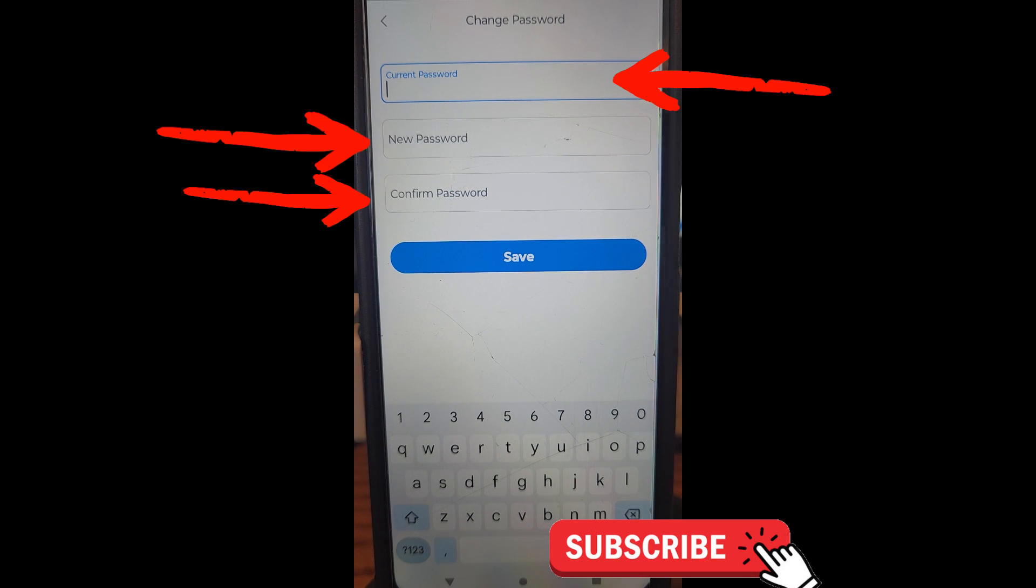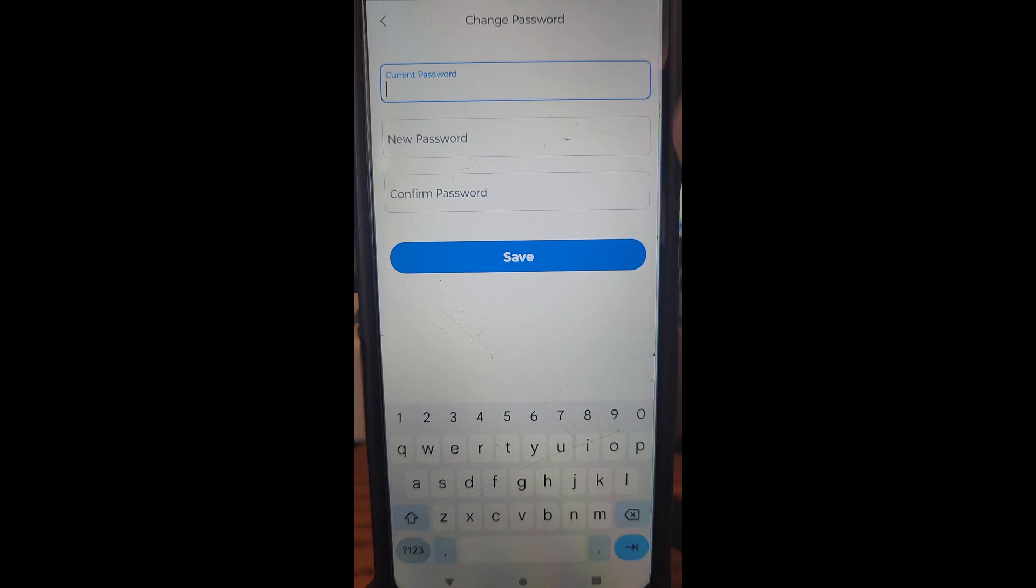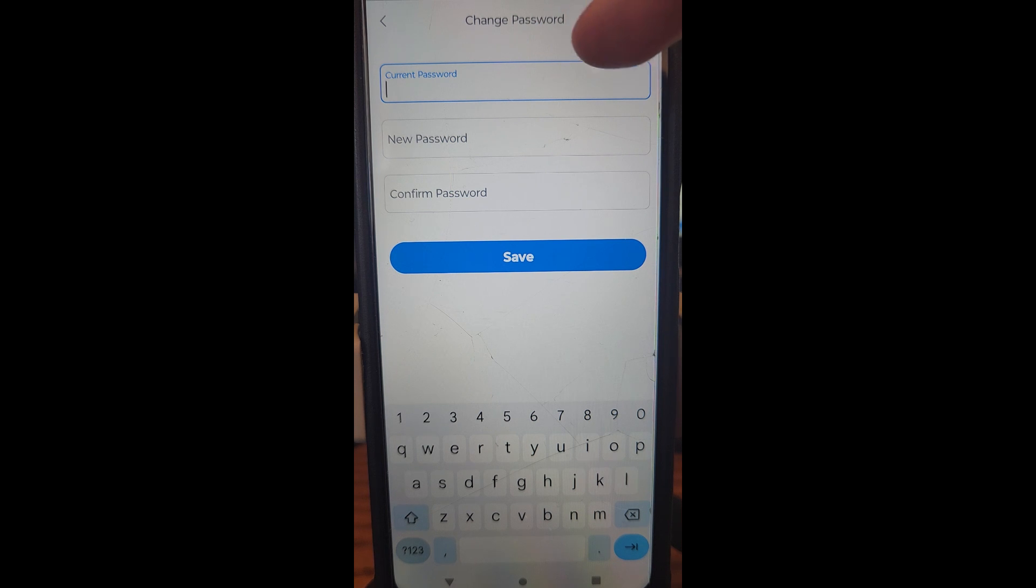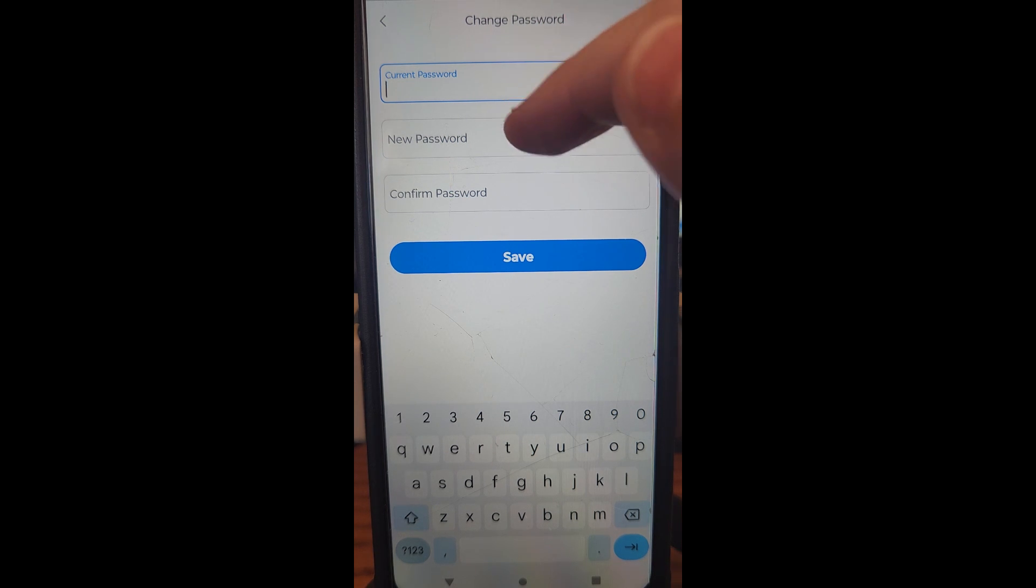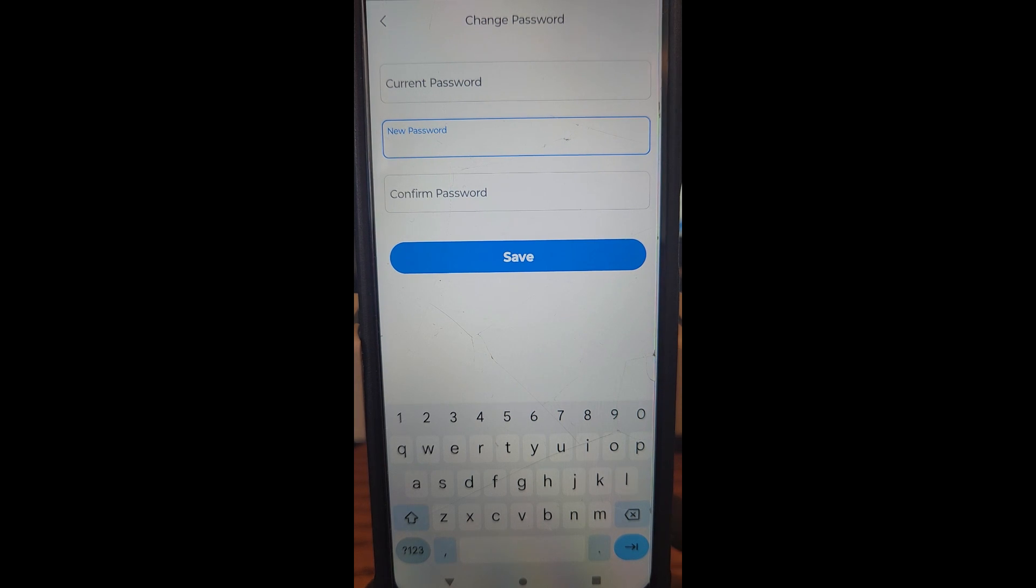Now remember, you got to remember your current password, so you might have to look that up because I don't know anybody who actually remembers all their passwords. You're going to type your current password here and then make up a new password here.